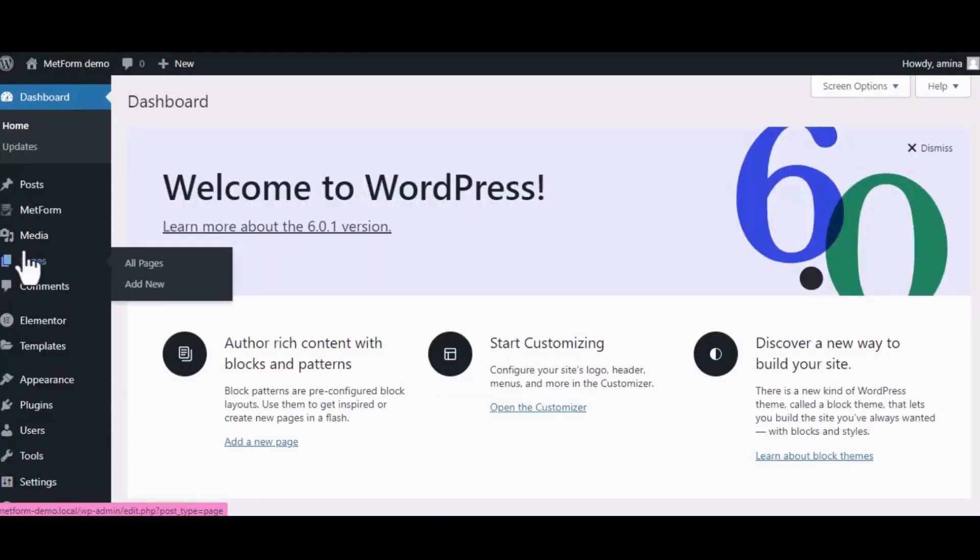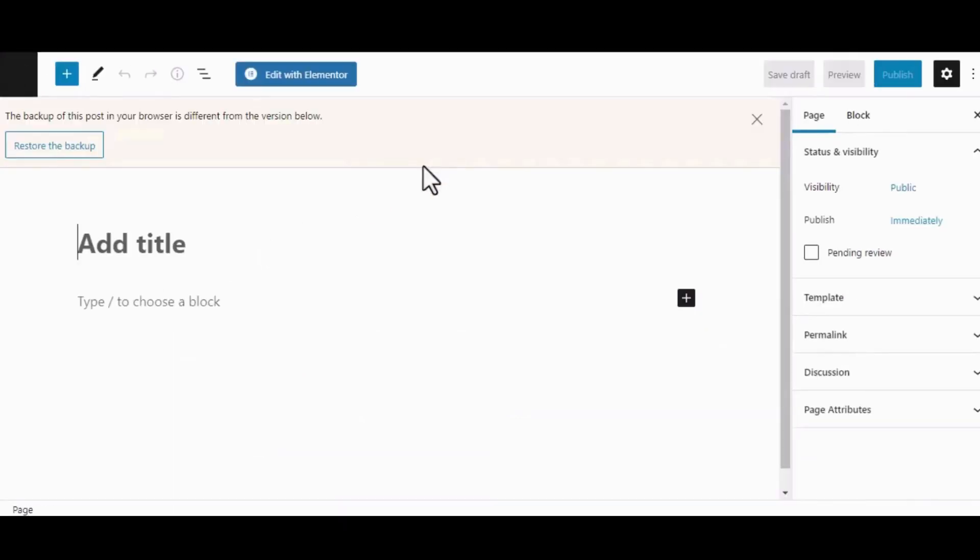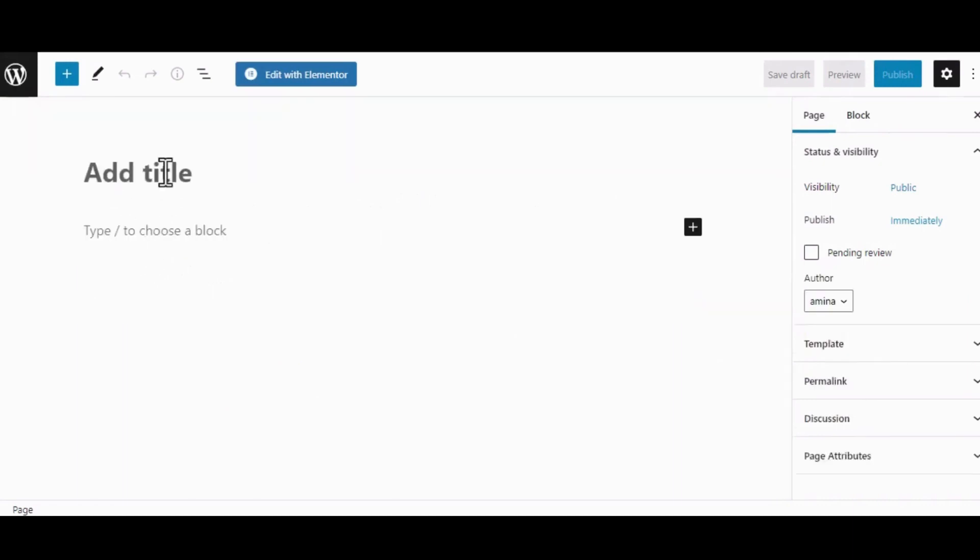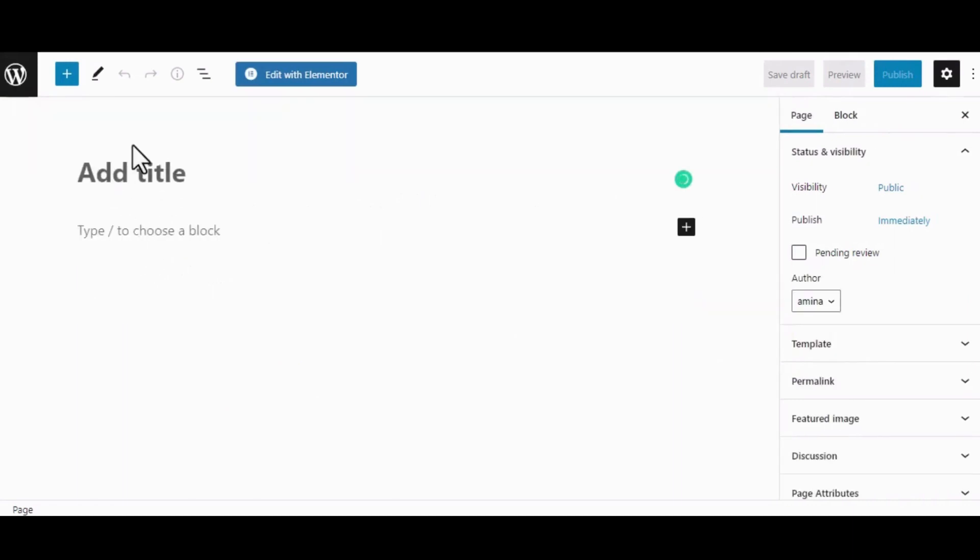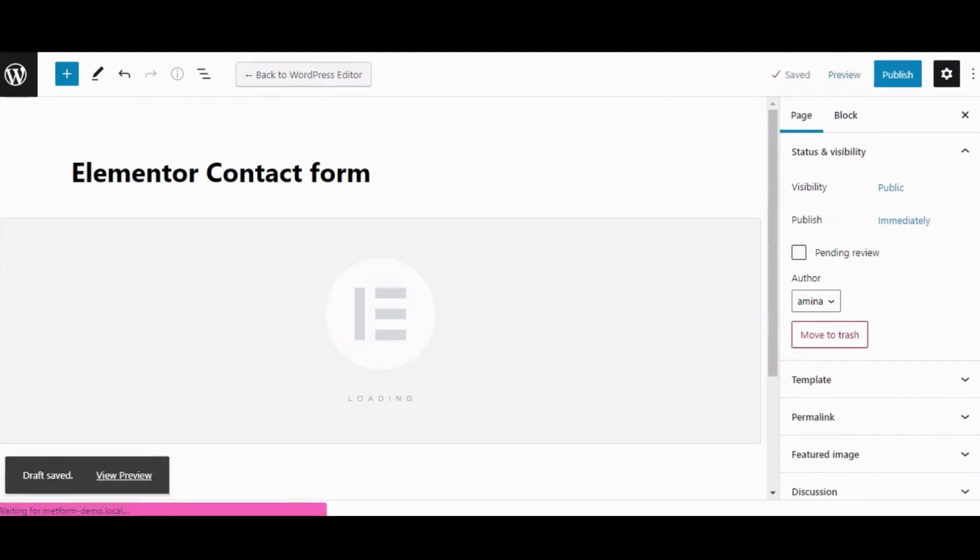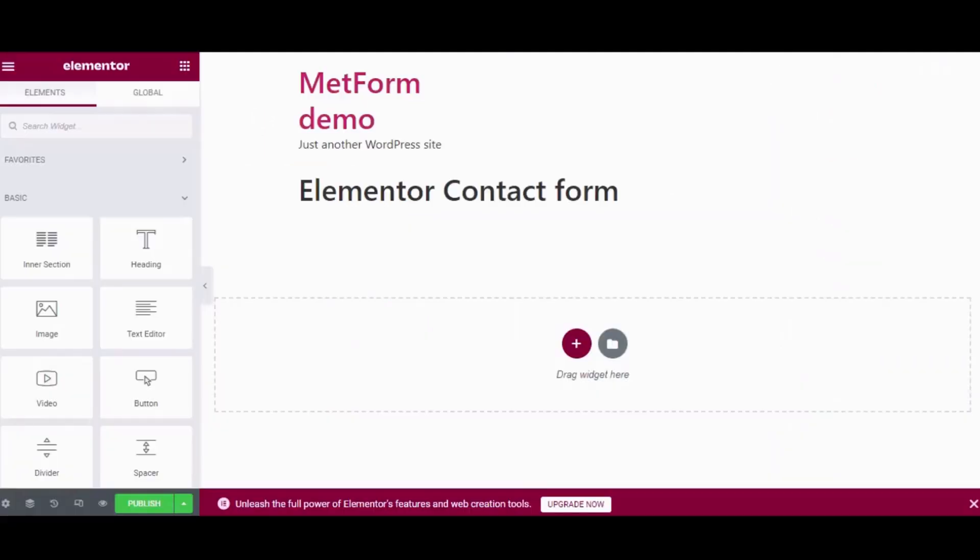Now we will create another form using MetForm ready templates. To do that, just go to your WordPress dashboard again, hover over Pages and click on Add New. Give your form a name and hit the Edit with Elementor button.